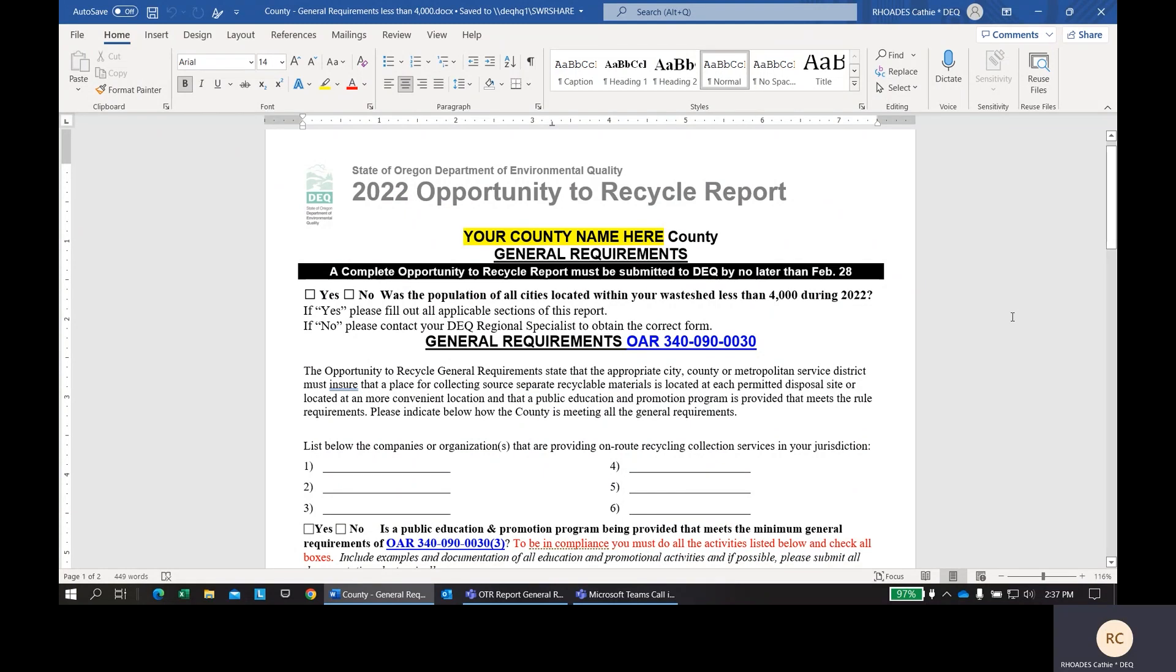Hello and welcome. I'm a Materials Management Regional Specialist that works for DEQ and today I'm going to provide step-by-step instructions on how to complete the Opportunity Recycle Reporting Form for the general requirements. This is the 2022 form for Waysheds, which are usually counties with no cities over the population of 4,000. We have changed the form slightly this year by adding spaces for you to provide detailed information regarding your education and outreach programs.